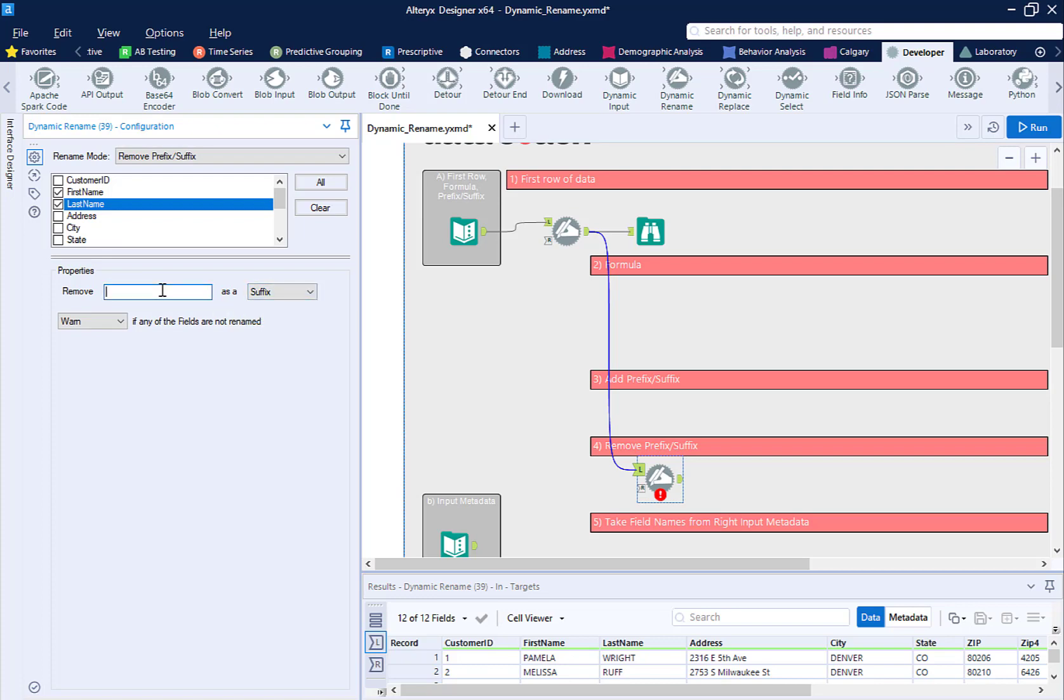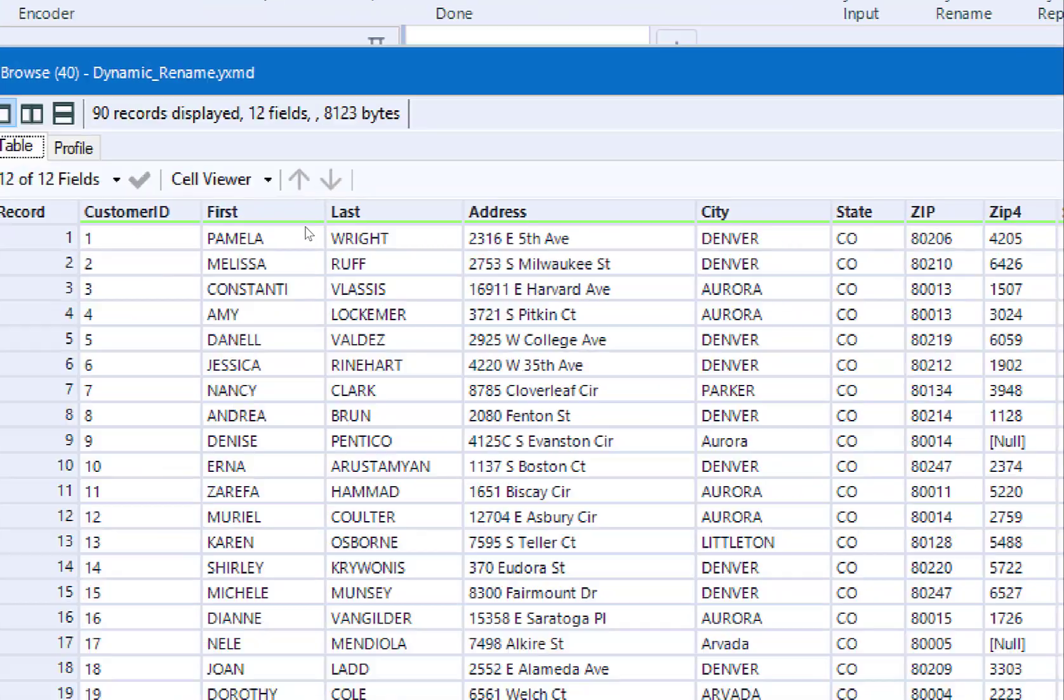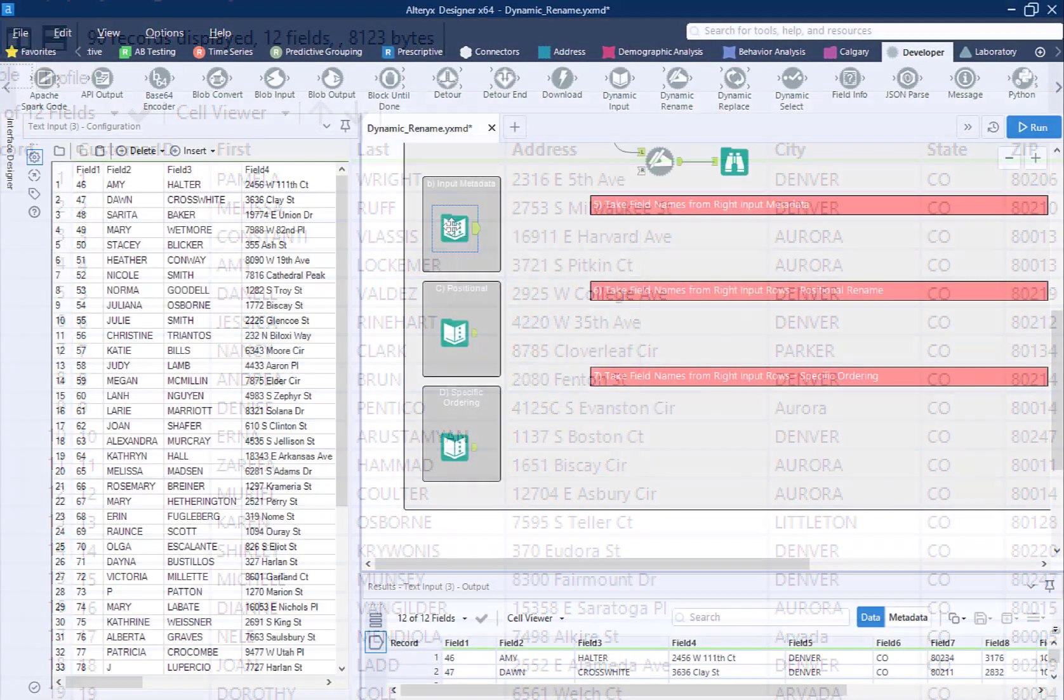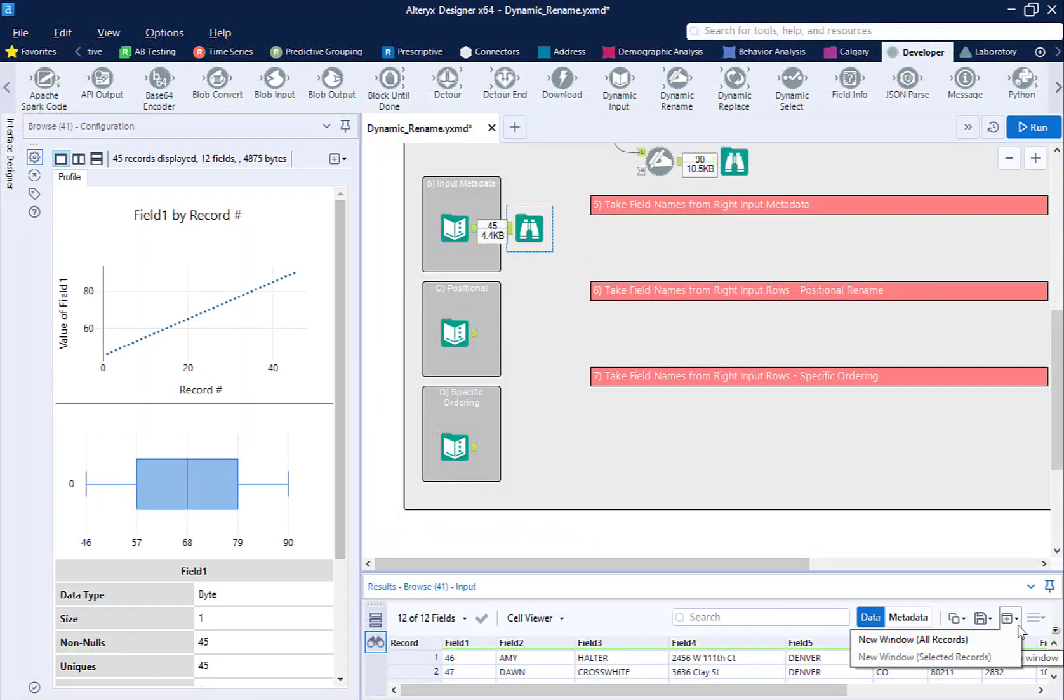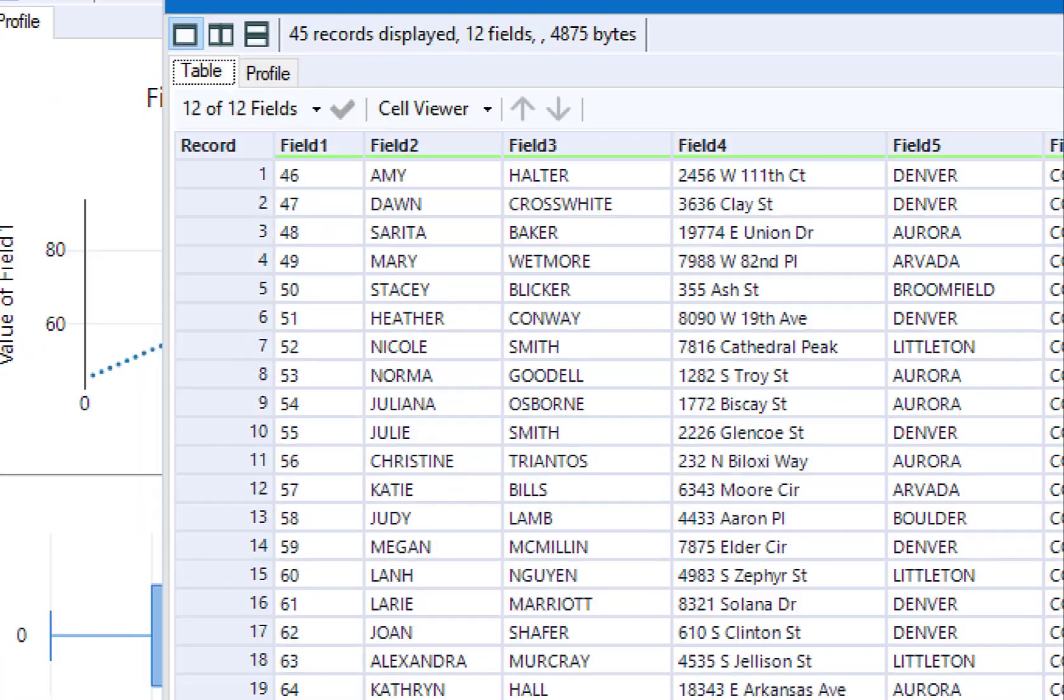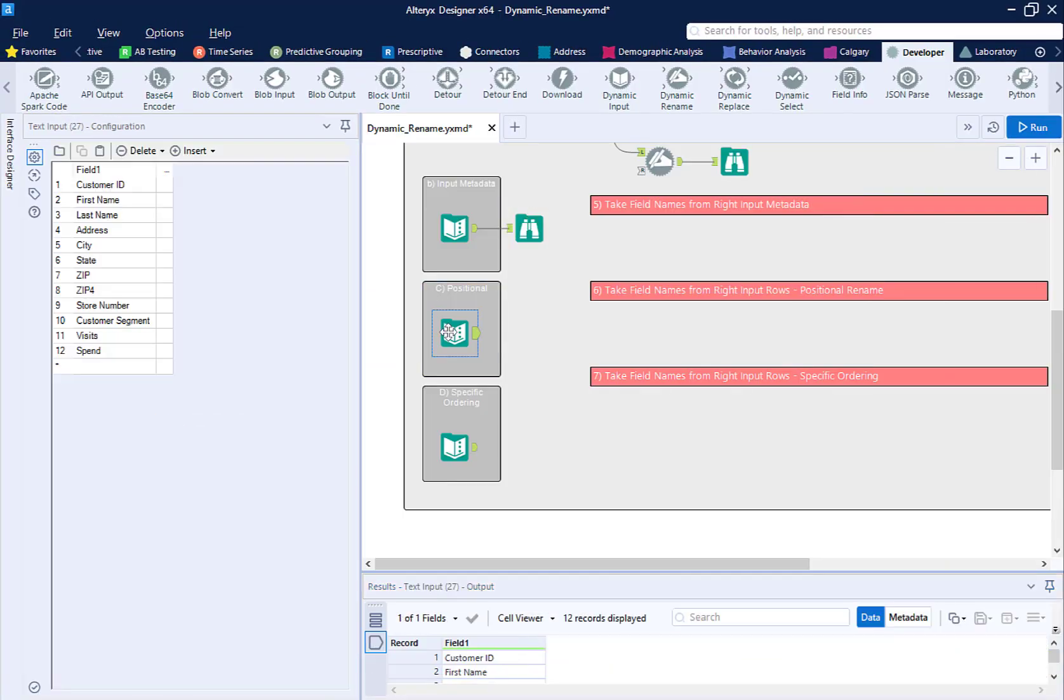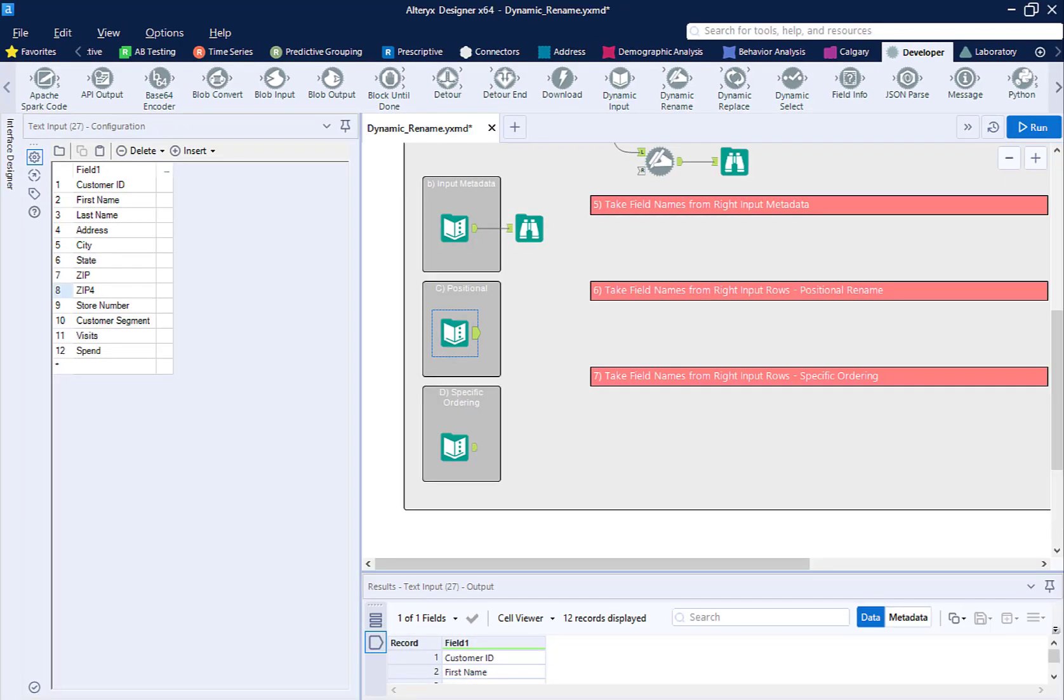The data fields now have the suffix name removed from these two fields. We have a different problem in this next example. We are missing headers, but we can't pull them from anywhere in our data set. We can add a metadata file, which is just a list of the missing field names in the correct order.